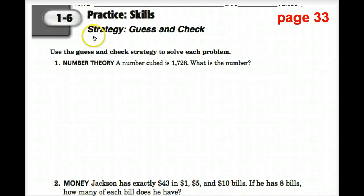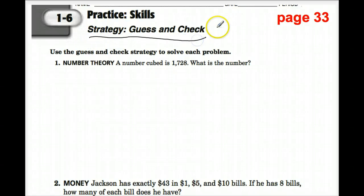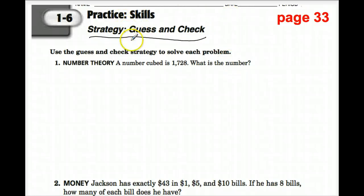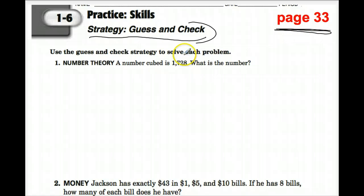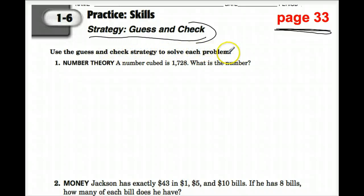In this video, we are going to use the same guess and check strategy that we were using in our Notable. We're going to make charts for all these problems to guess some answers and then check answers to see if you got them correct. We're on page 33, and in every slide, the number will be up here in red so you know you need to be on that page for your worksheet. We're looking at number 1. It says: use the guess and check strategy to solve each problem.